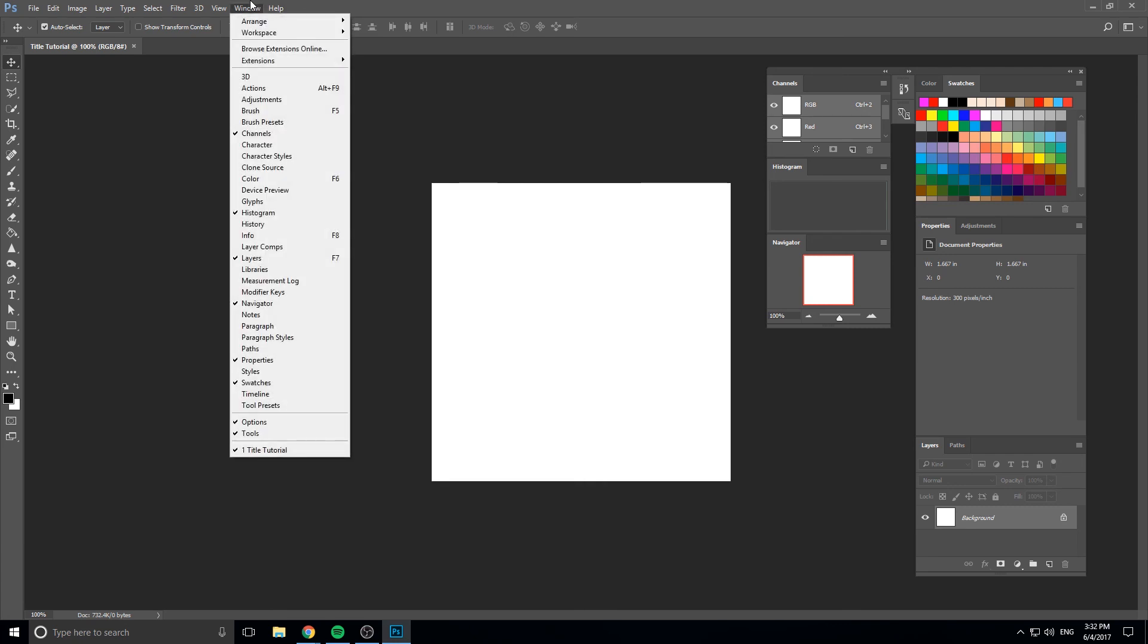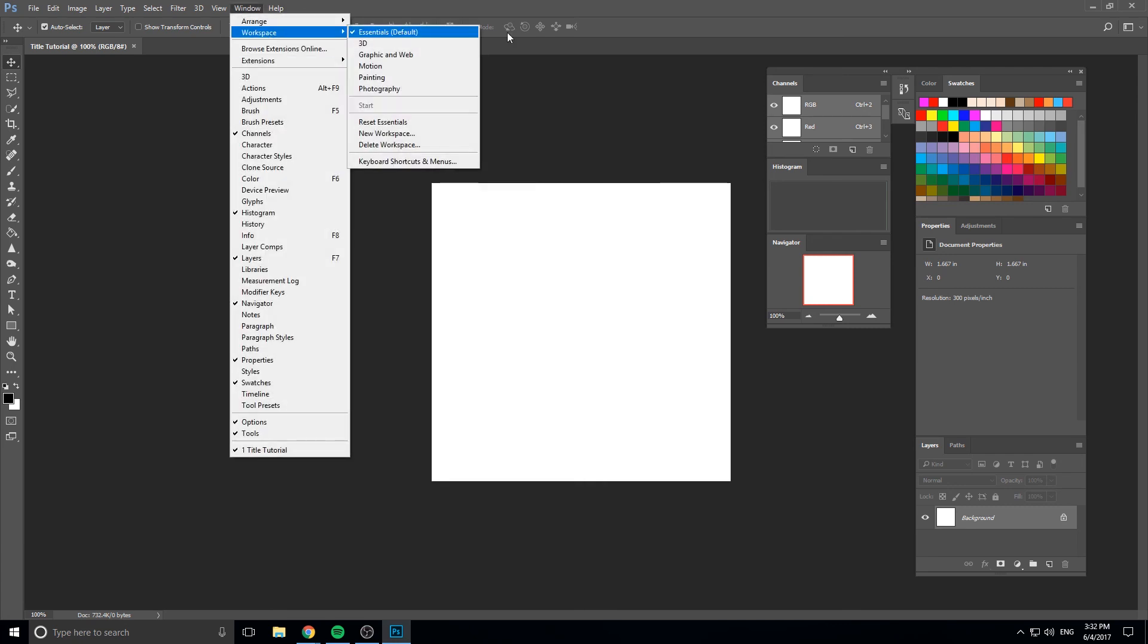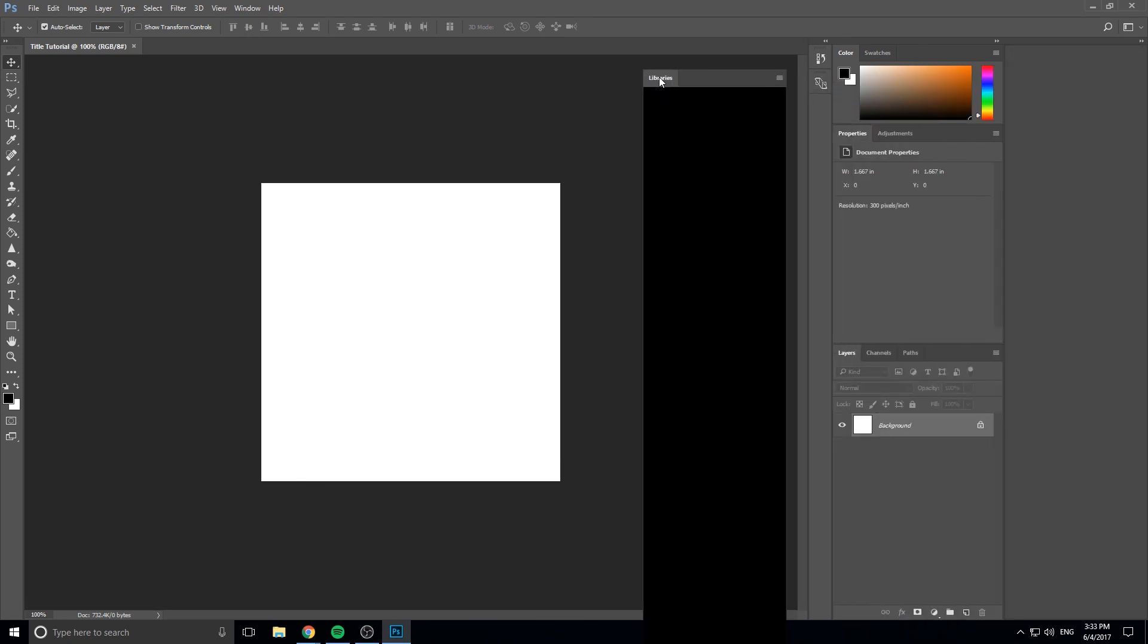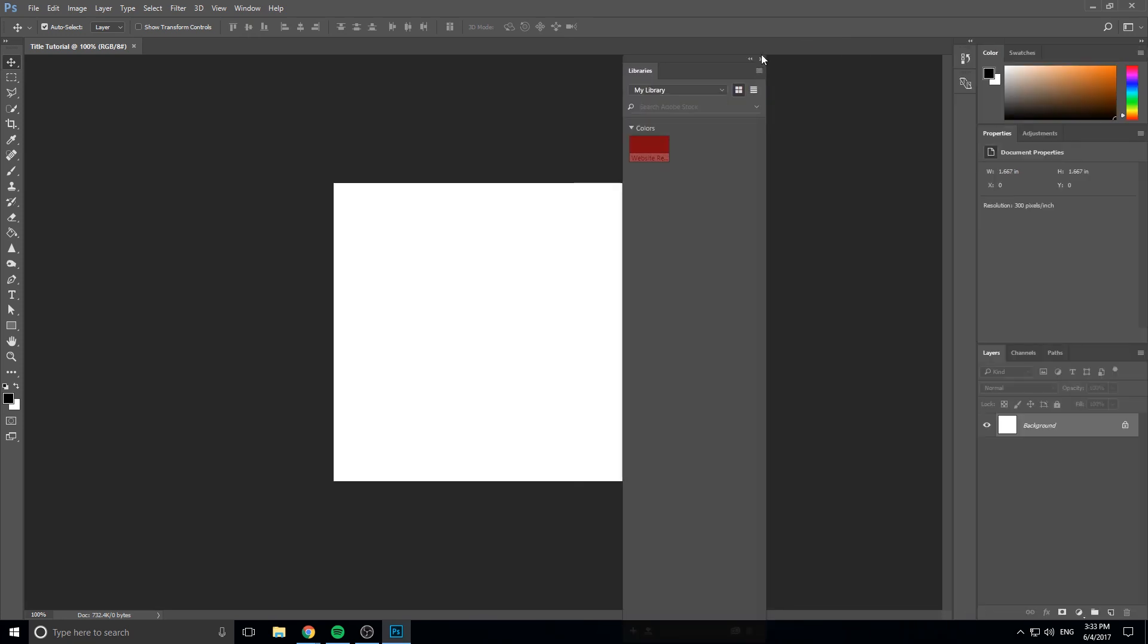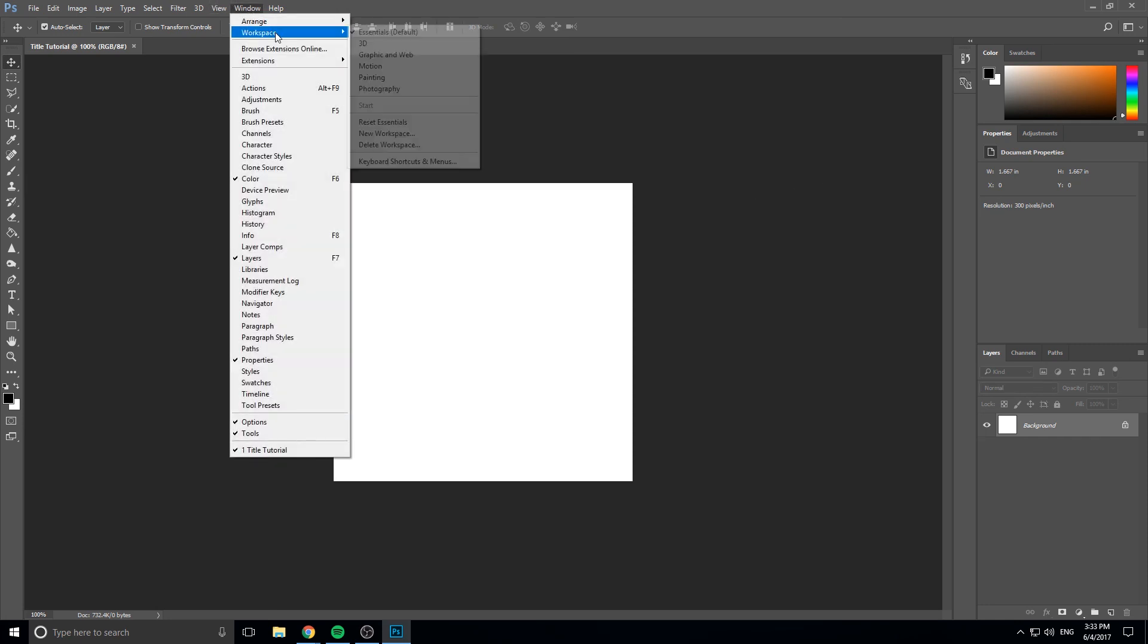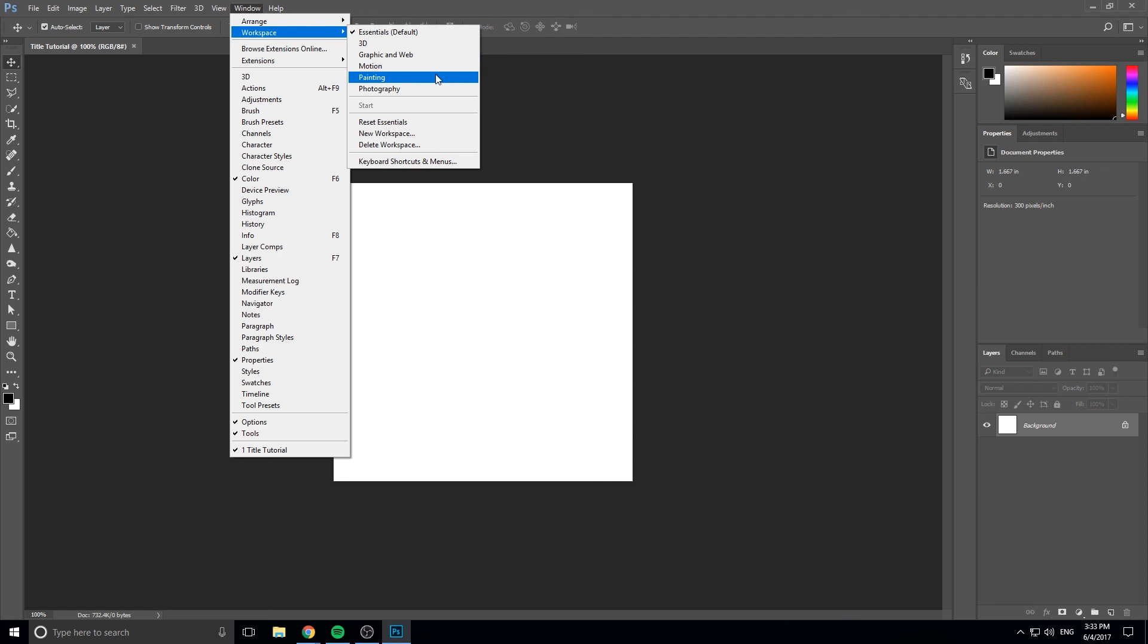If I go up here to Window Workspace, we're in Essentials right now, I can hit Reset Essentials, and it's going to reset it back to the default. Libraries is always open. I like to delete that because I don't actually use the libraries that often, and it takes up a lot of space.